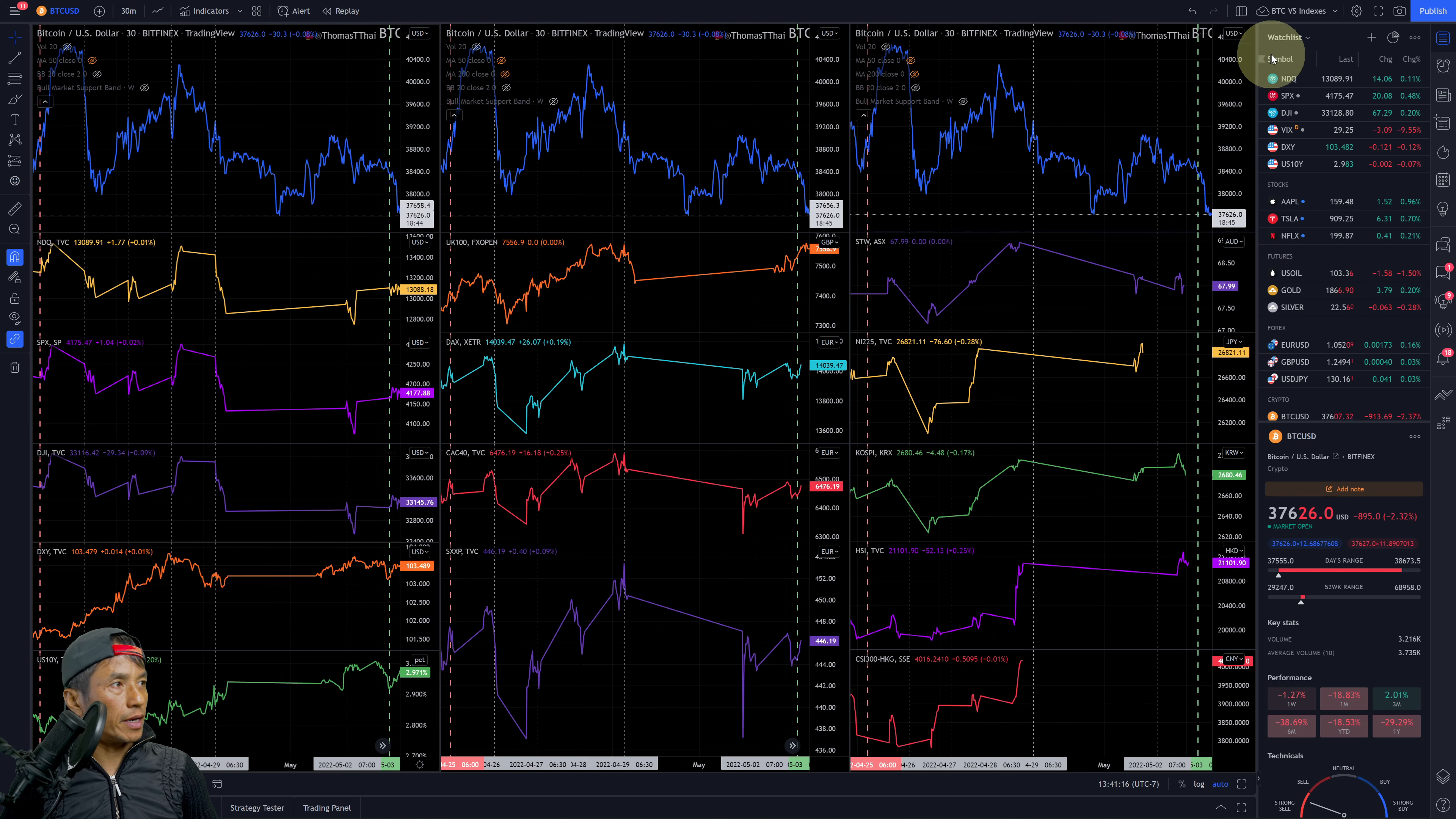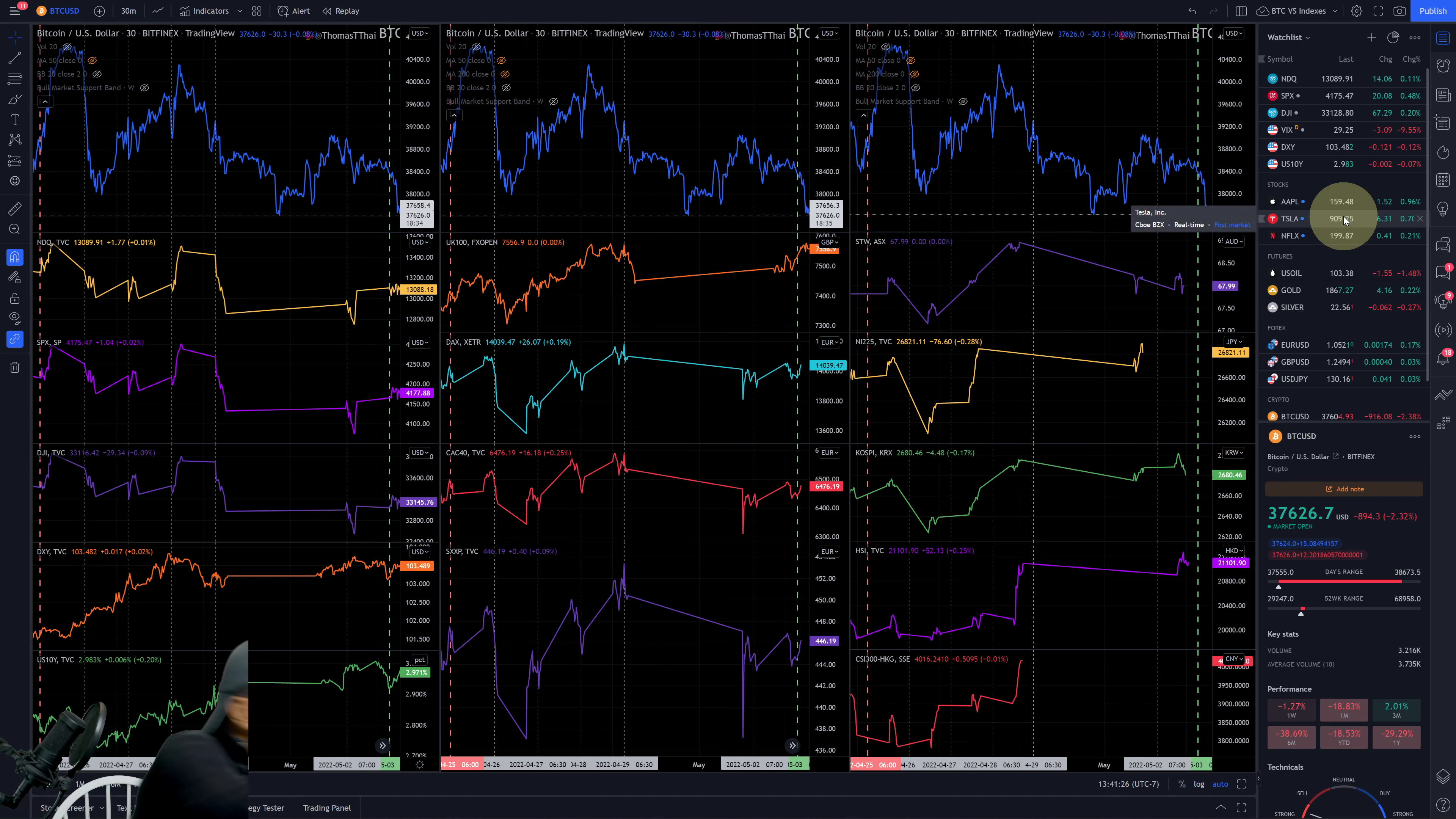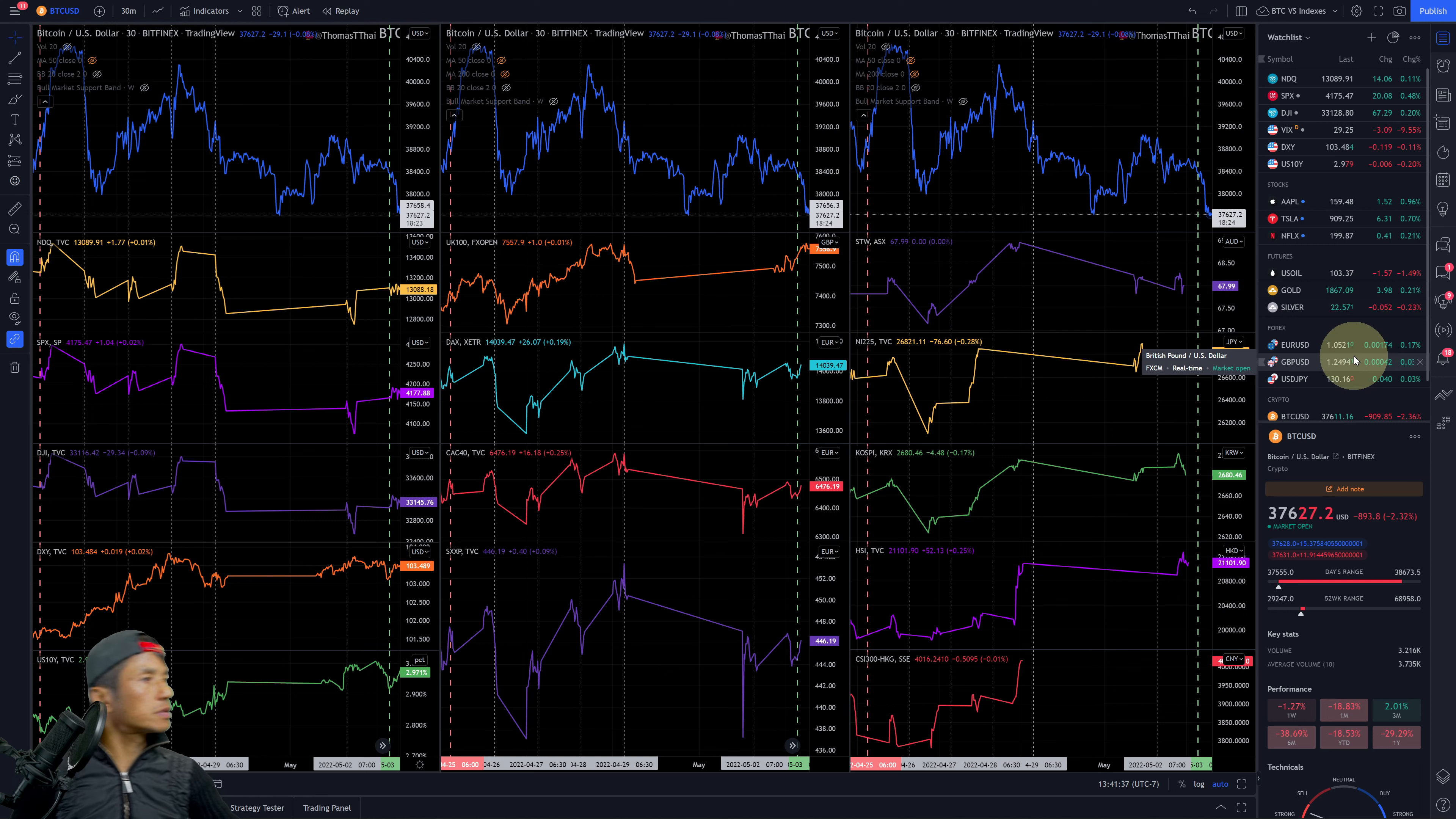Oil is above 100 at $103.39, down 1.49%. Gold is up 0.21%, silver is down 0.2%.